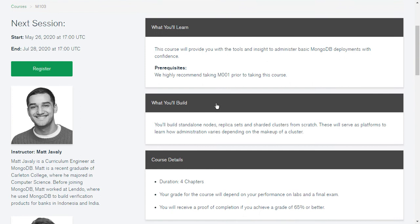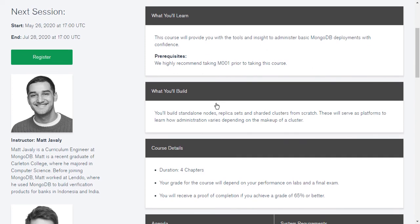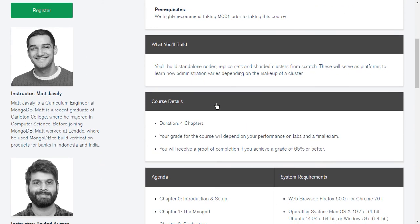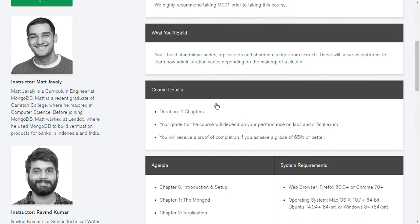And you have a prerequisite, which is course number one, which they are saying that they recommend if you complete course number one first. And you will see session detail also and the instructor detail also here.